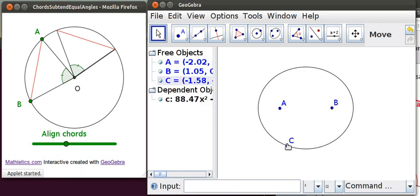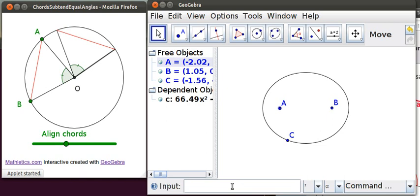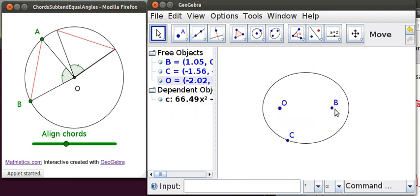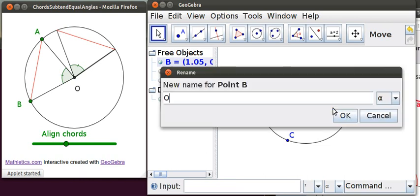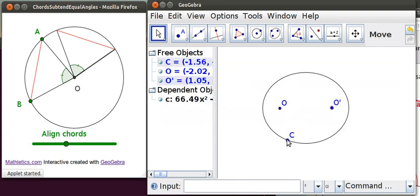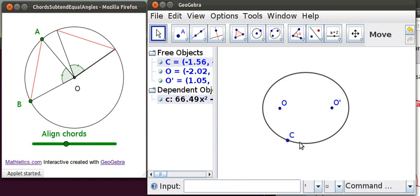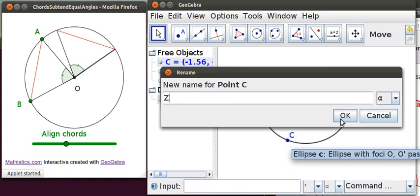So what we're going to do is relabel these points. We're going to call this one O — you just highlight it, type O, and it comes up with a dialog saying 'new name for point A.' We're going to make this one O dashed. And this point here is the control point which controls the shape of the ellipse. We want to use C for another point later, so we'll call this one Z, because it's down the end of the alphabet and that's out of the way.